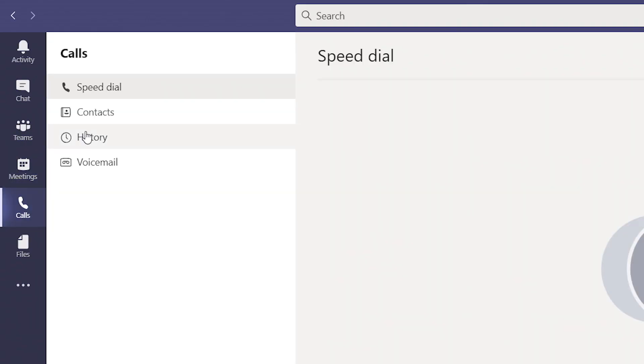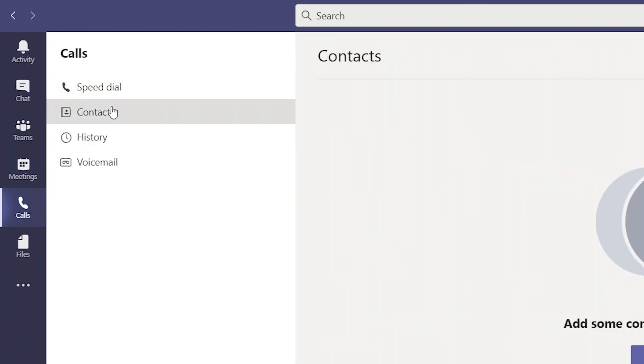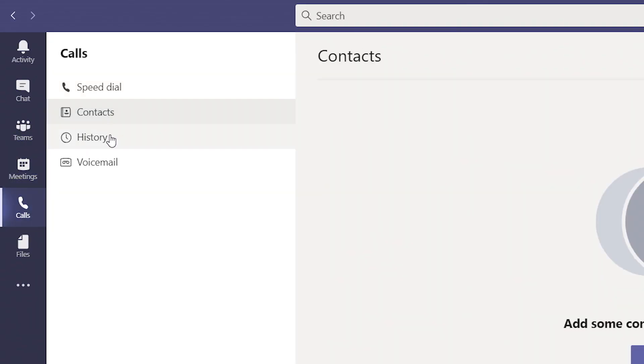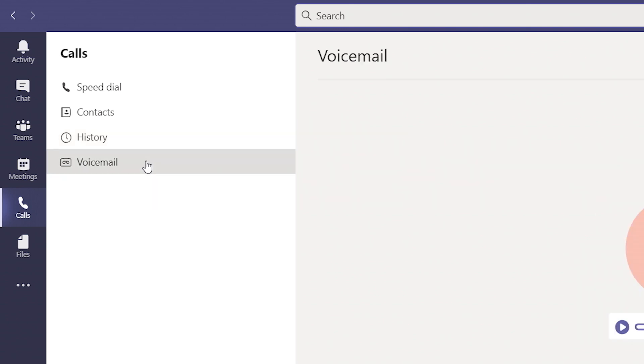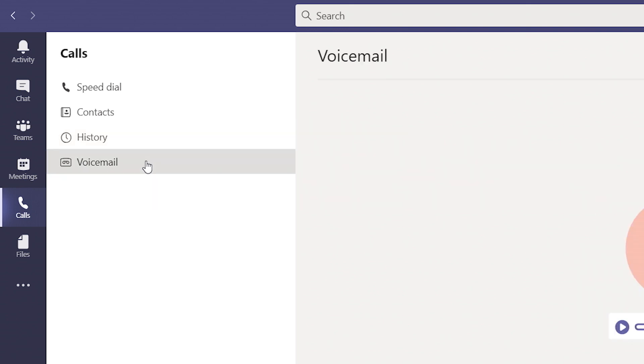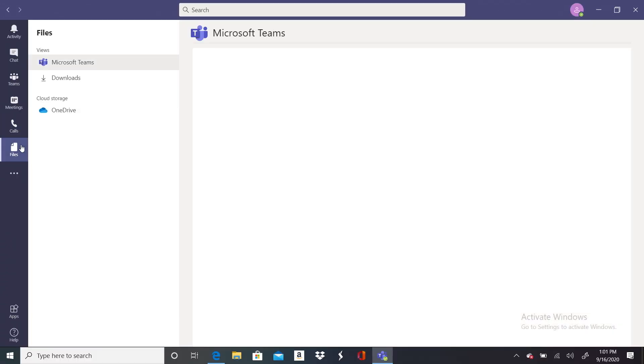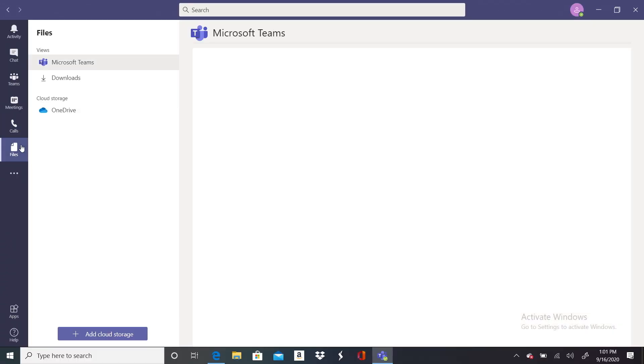Calls is where you can find your contacts, view your call history, and access voicemail. Files will include all of the files you've shared with your teams. So if you're looking for a file and you don't remember where you posted it, you can always find it here.